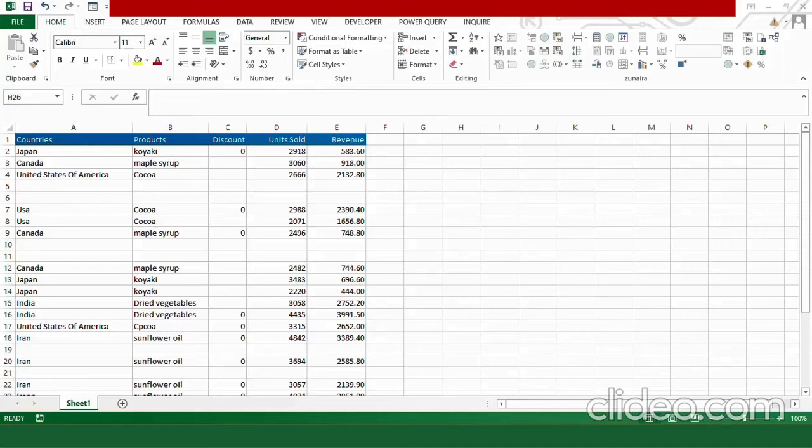So far we have learned about creating basic pivot tables and pivot charts. But it is not always necessary that you get to work with clean data. Sometimes you have to deal with messy information like the one I have in this video. So in today's video we are going to walk through all the processes required to clean your data before feeding the information into the pivot table.